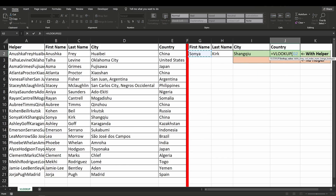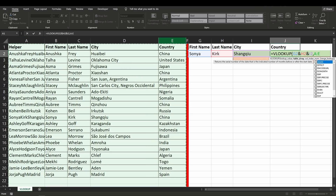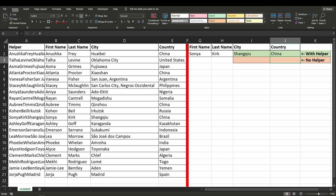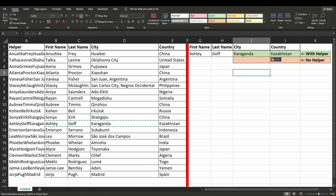So it equals VLOOKUP. We'll be selecting G2 ampersand H2 and I2, hit comma. Table array — same thing, we're going to include up to column E, then comma. Column index number is the column that we want to return the data value in, so it's 5 comma 0 — we want an exact match. Close off our bracket, hit enter and there we go. This is how you can use two or three criterias to return your value with a helper column.